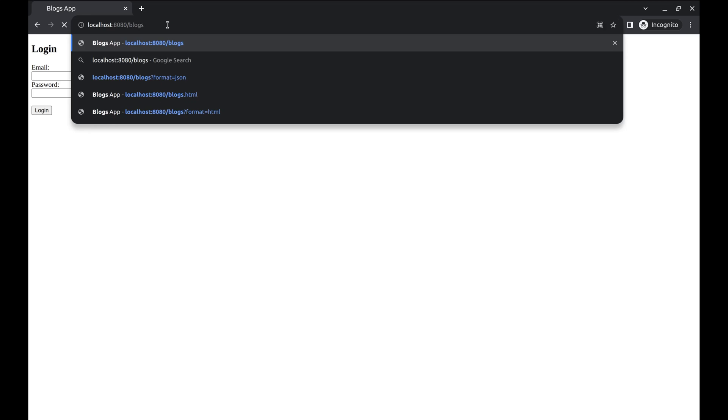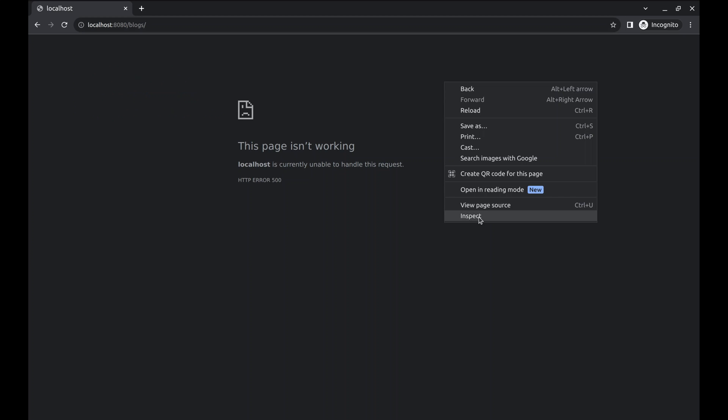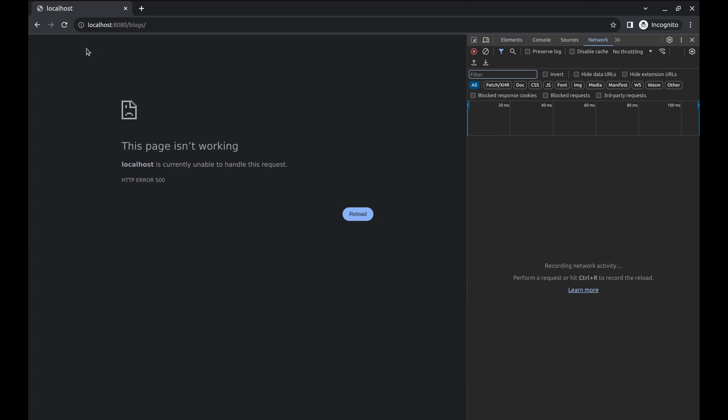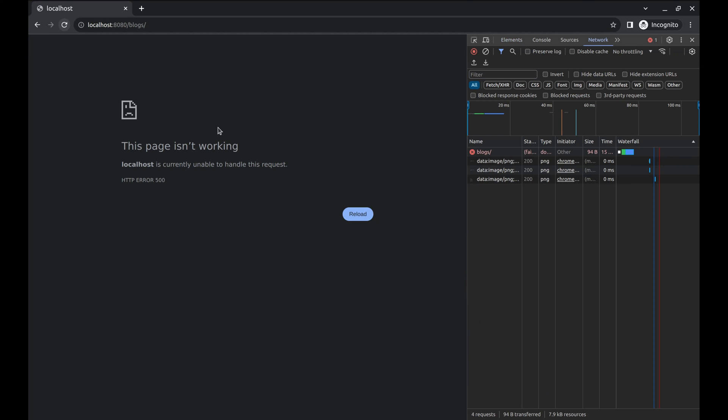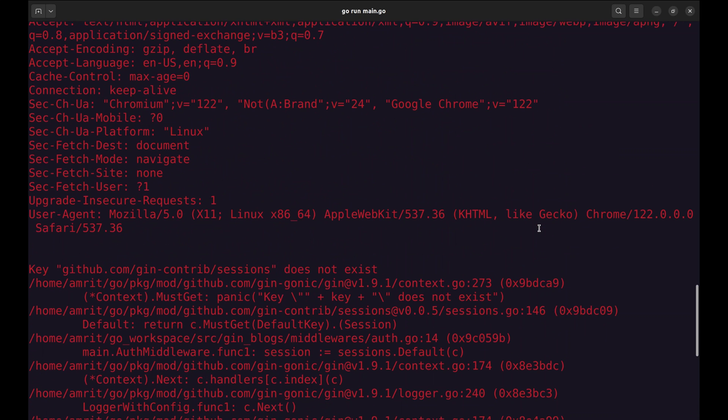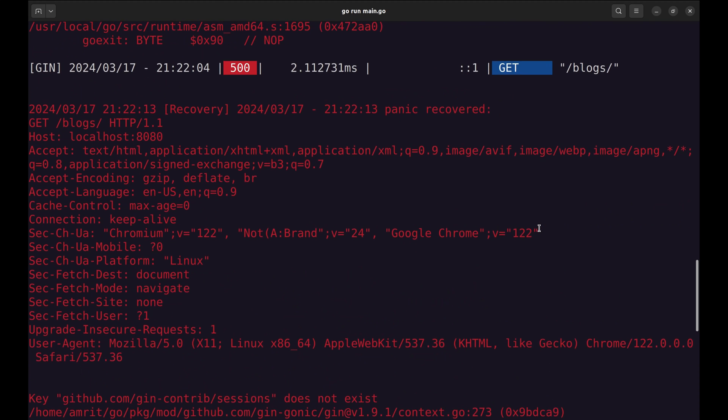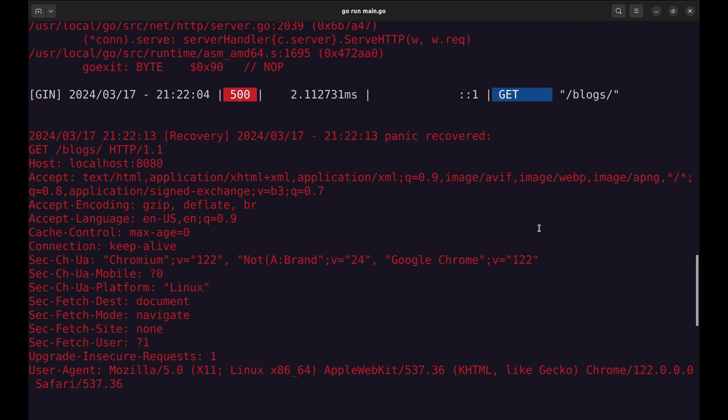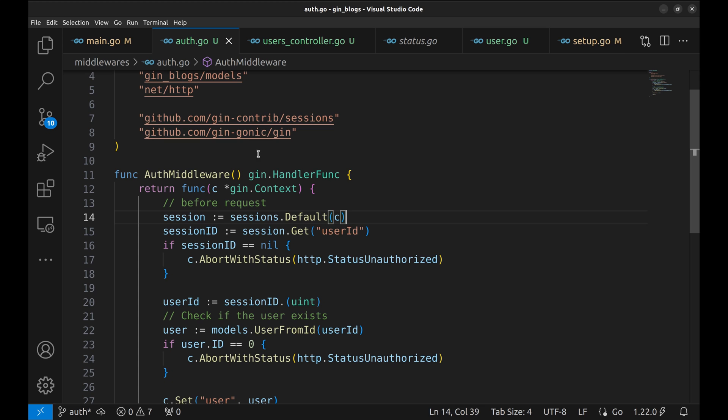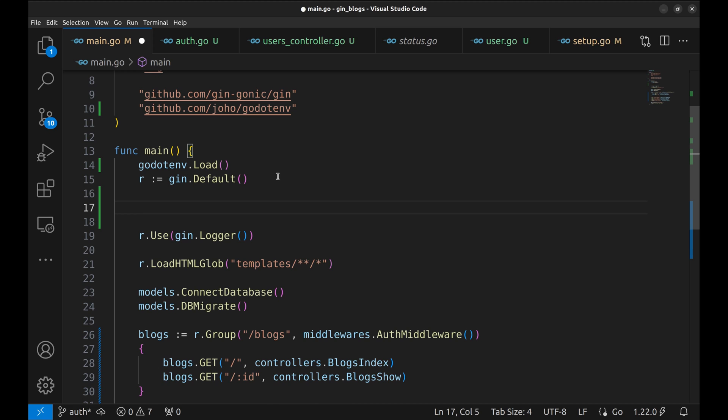We will try hitting slash blogs API. There is some problem. Let's inspect. Refresh the page. There has been an internal server error. Let's check the server log. Here it says key sessions does not exist. My bad, I forgot to initialize the session store. Let's do that.